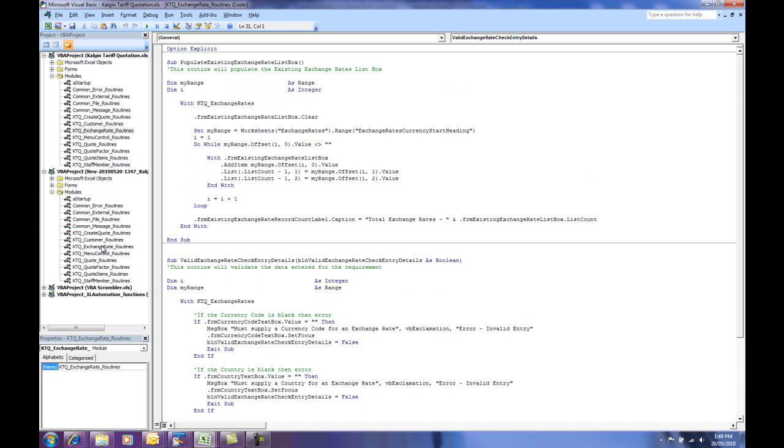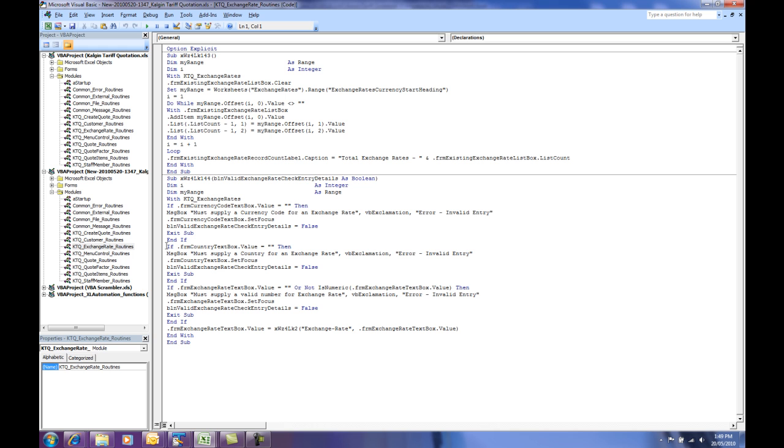And now it looks like this. Basically, no spaces, no comments, changing in the procedure names, making it much harder to understand exactly what's going on in the code. So that's the premise of the VBA Scrambler, and we've found it very useful in the release and distribution of our workbooks.